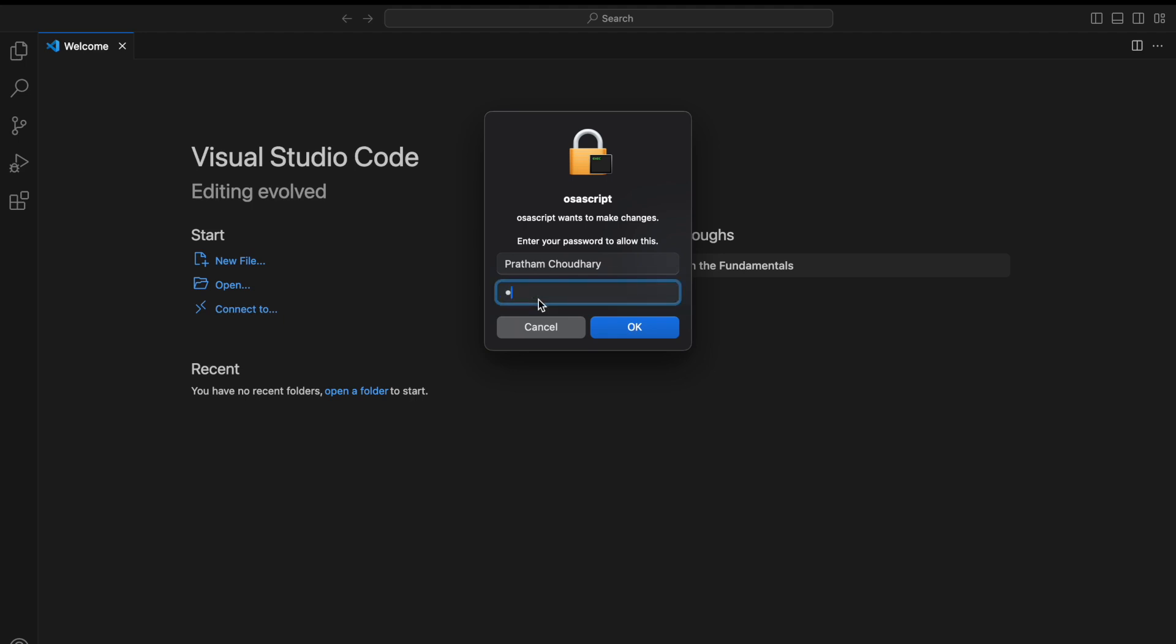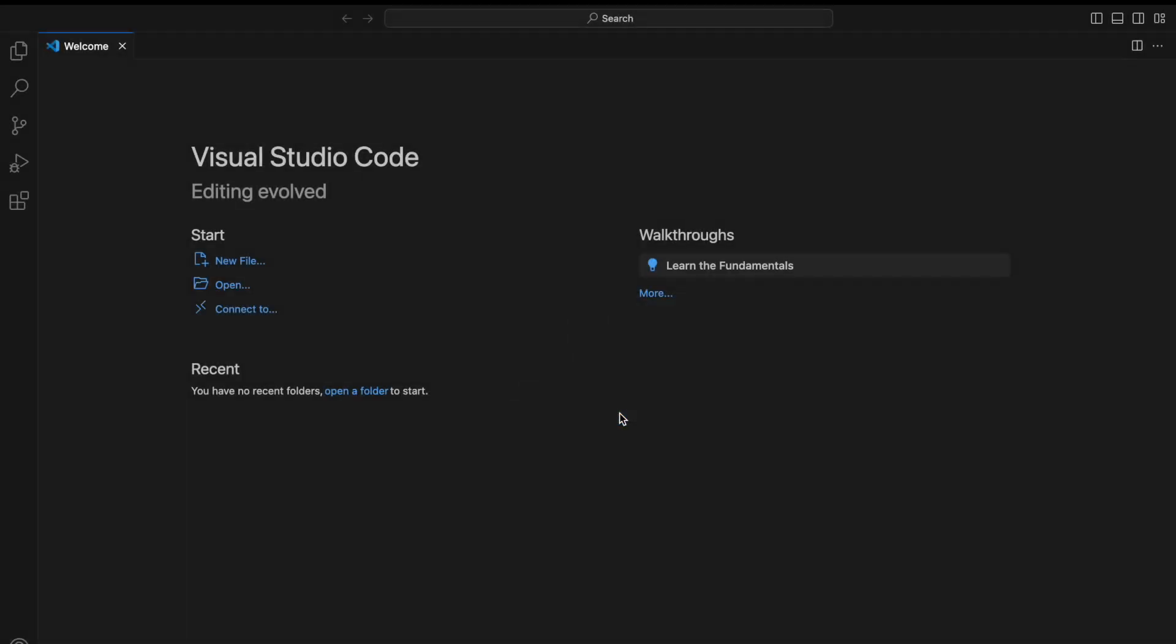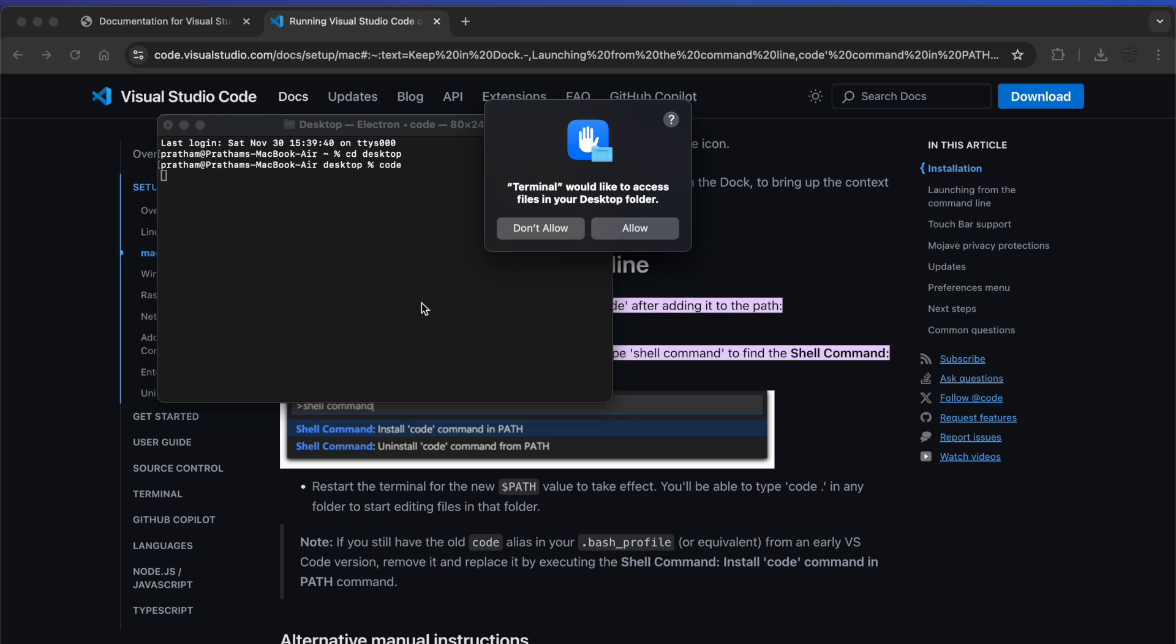Now we have to give our Mac operating system password. See, the command code has been successfully installed in the path. You can check it by just going to your terminal. I'm in my desktop now and I will type code and then press Enter.